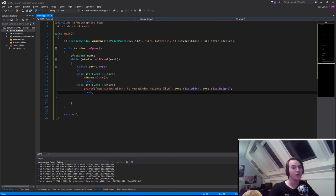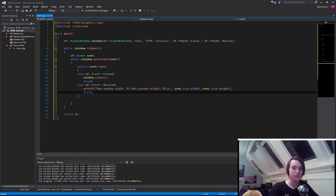Hello everybody and welcome to another SFML tutorial. In this tutorial we're going to learn how to get user input and print it out to the screen.